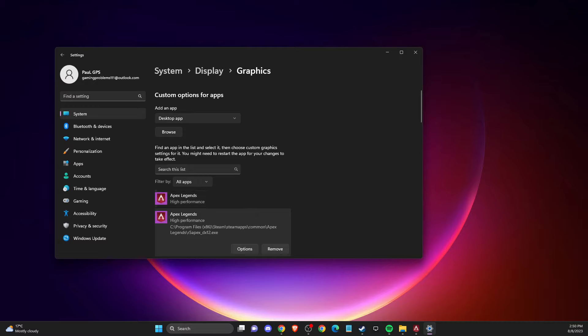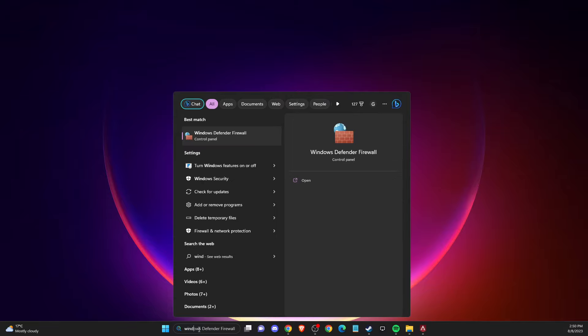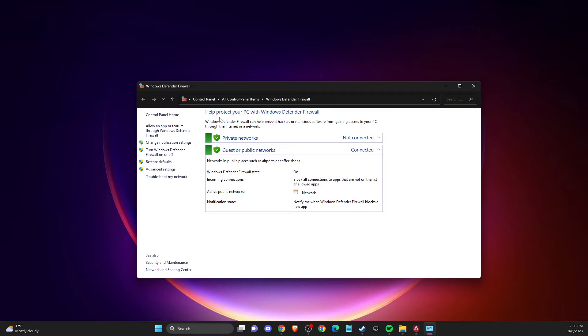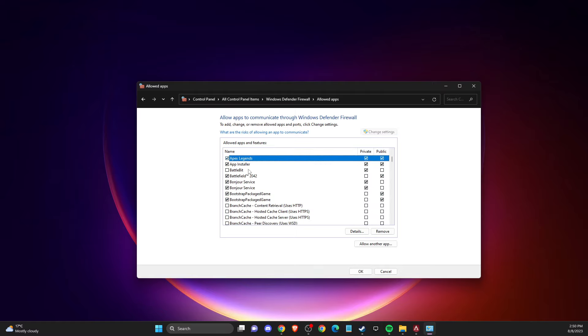If the problem persists, another thing you need to do is allow Apex through Windows Defender Firewall. Open Windows Defender Firewall, click Allow an App or Feature, then Change Settings, look for Apex, and make sure it is enabled for both Private and Public networks.